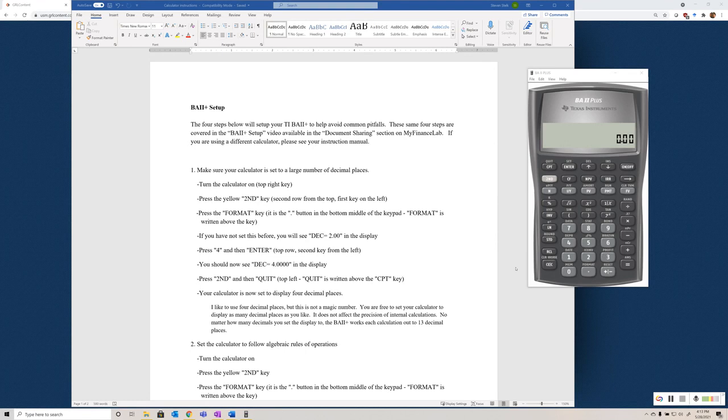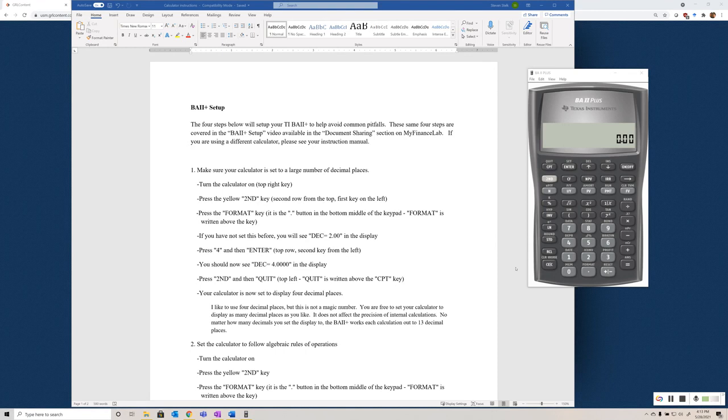This video is going to walk through the setup process for the Texas Instruments BA2 Plus financial calculator. This process is important to follow before you try and work any problems, either using formulas or algebra and arithmetic, or if you're going to use the time value money keys in the calculator, because some of the settings it comes out of the box with don't do us a lot of favors, and we need to correct them before we start working.